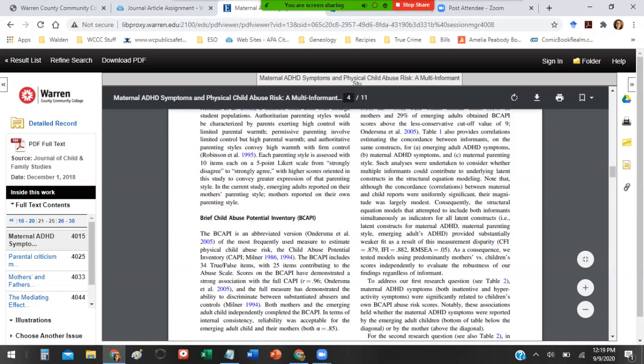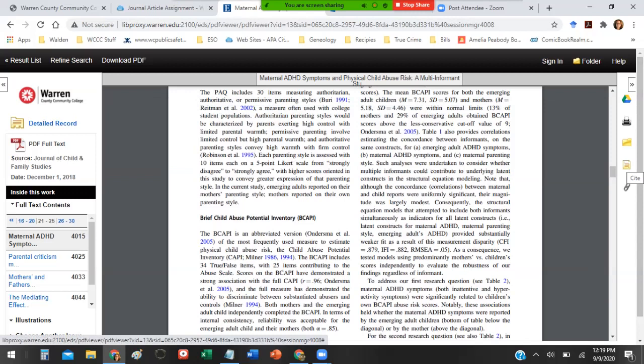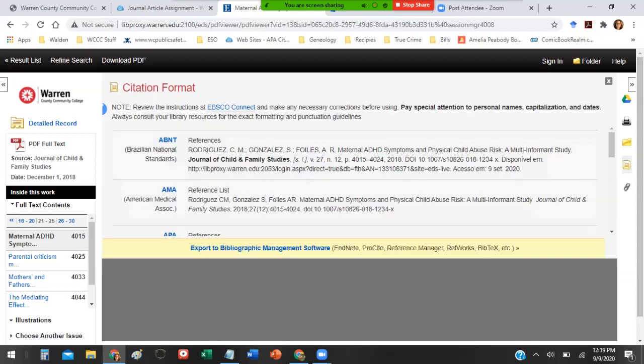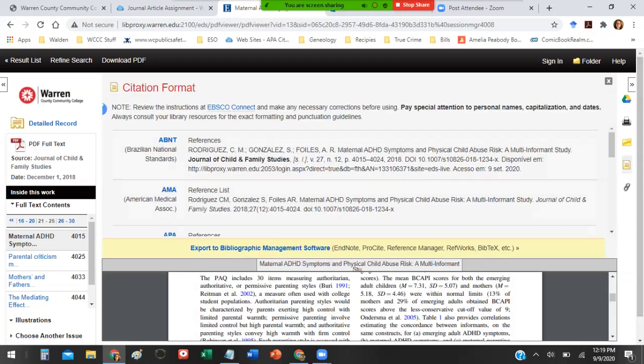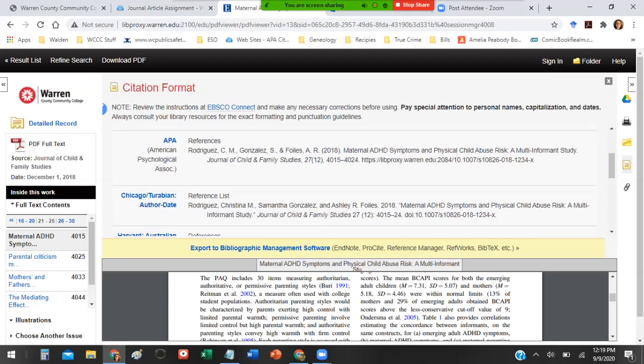The other thing that the database offers you is right here, this little golden piece of paper, is the Cite button. If you click on that, it's going to bring up your citation styles and it'll cite the article for you. For this assignment, you're going to be using APA 7, and the databases are in fact using APA 7.